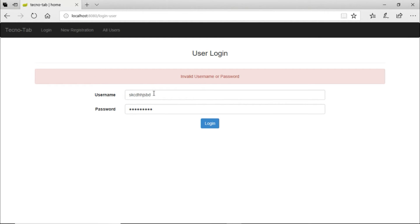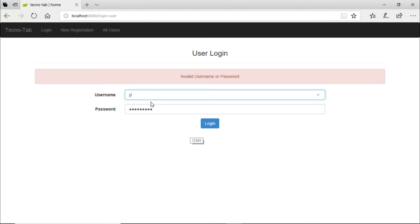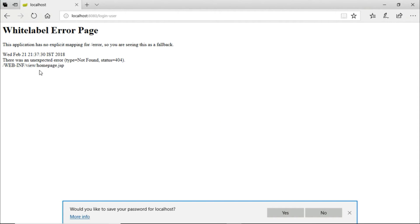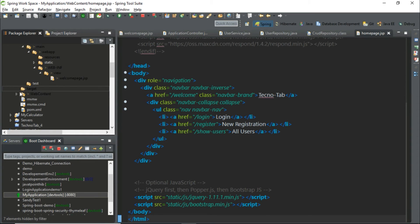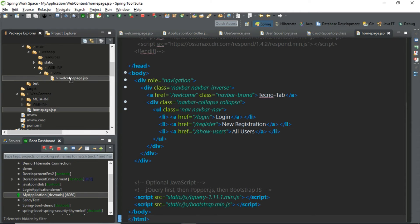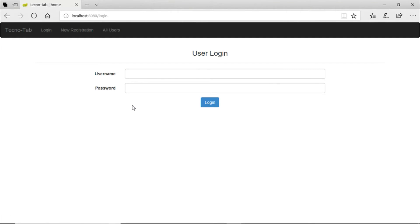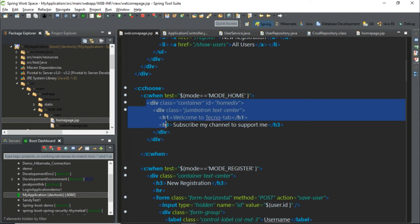Now when we give the correct username and password, let's take a user from the database and try logging in. It was saying home page not found — that's because the home page JSP was placed somewhere else. Let's move it to the views folder. Let's run it again. When we log in we get the home page. Now in this home page we want to display a few things.